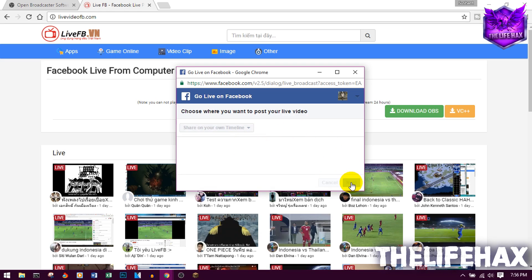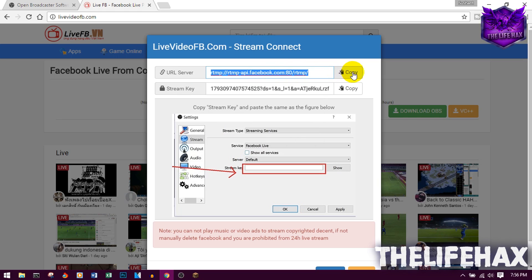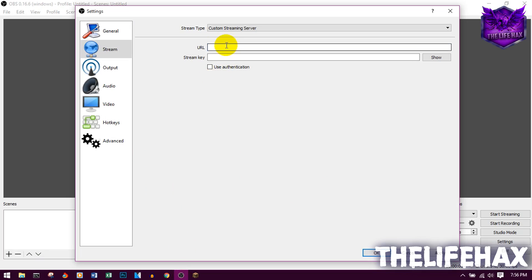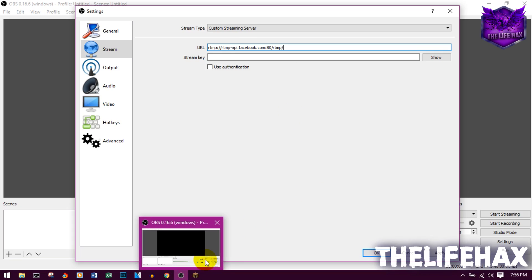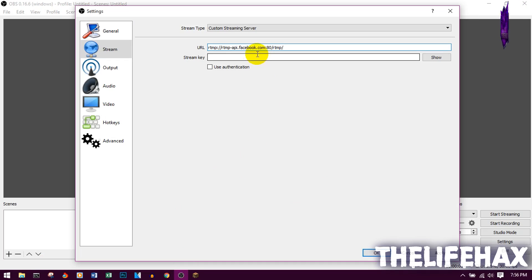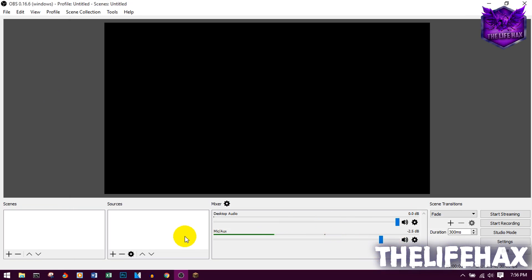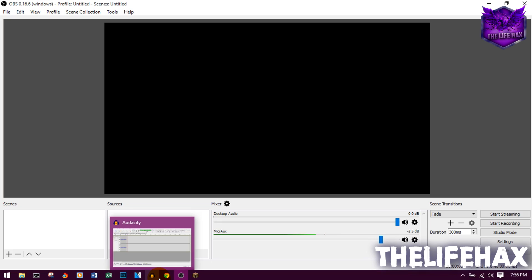That will give you a pop-up message. You want to copy the server URL and also copy the streaming key. Copy the server URL, go back to OBS and paste it in the URL field. Then go back to Google Chrome, copy the streaming key, paste that in OBS as well, then click Apply and OK. You're done with the streaming setup.